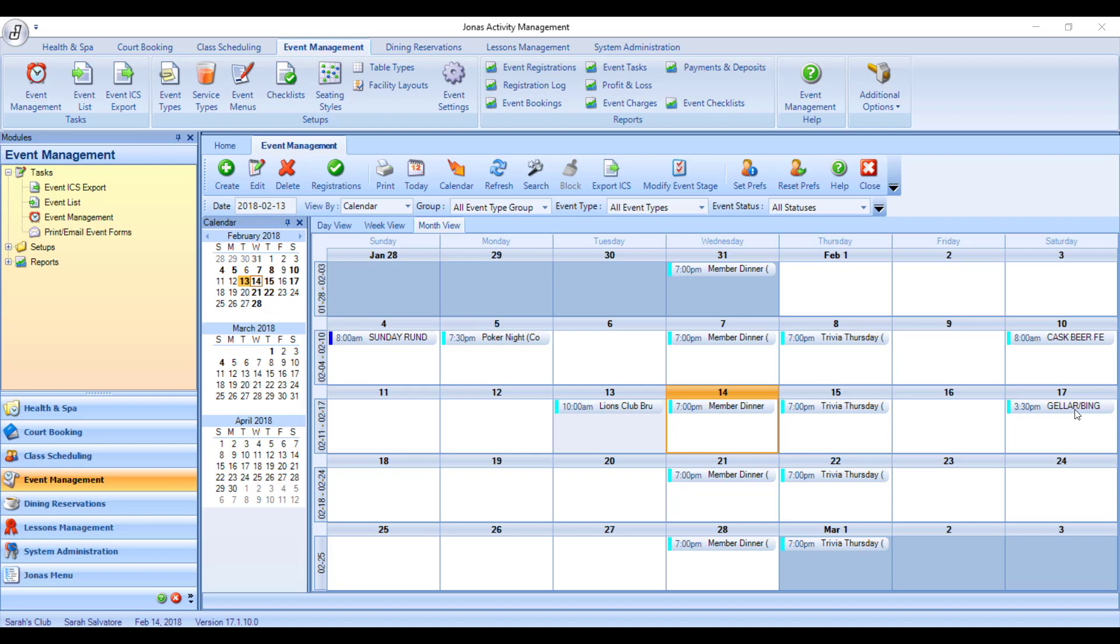There are two ways to copy events in the Activity Management Event Management System. You can duplicate an event, which takes an event setup including its facilities, services, and resources, and makes an exact copy of that event and moves it to another date.